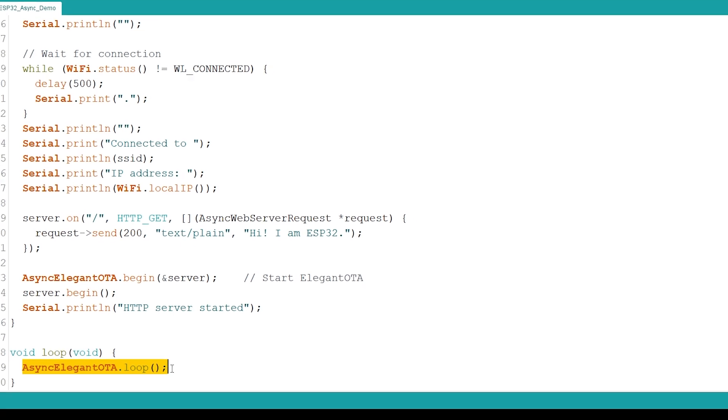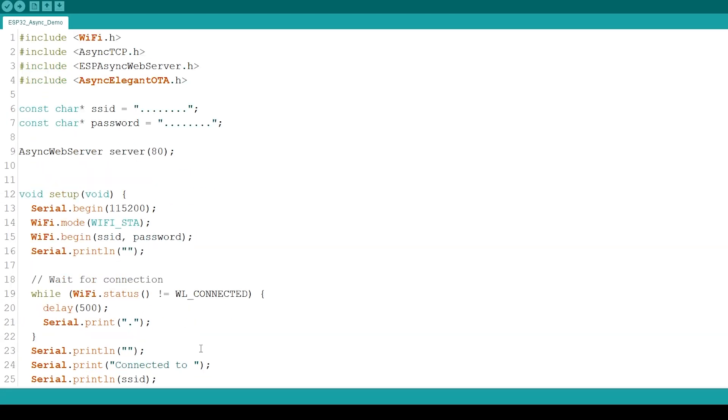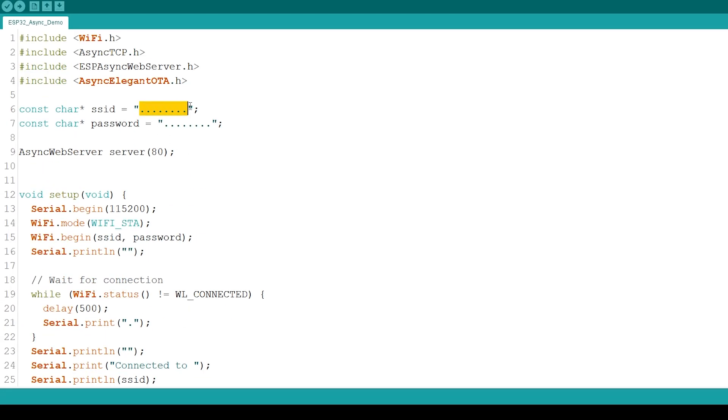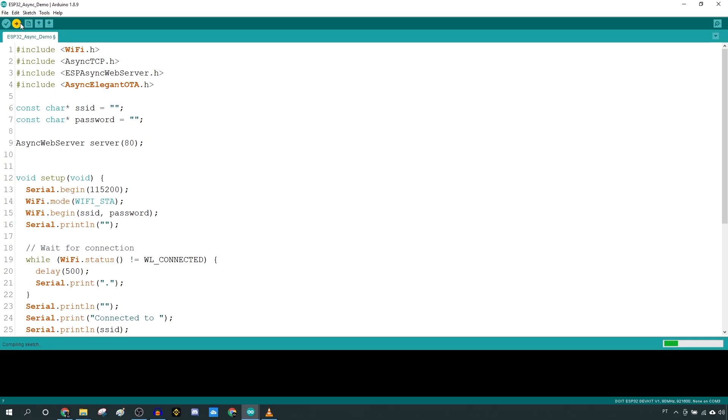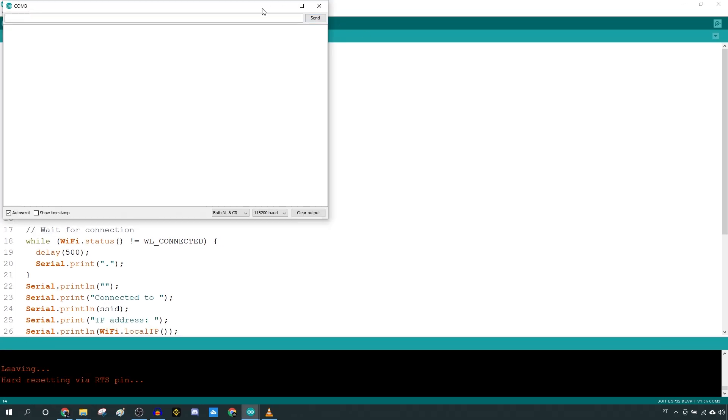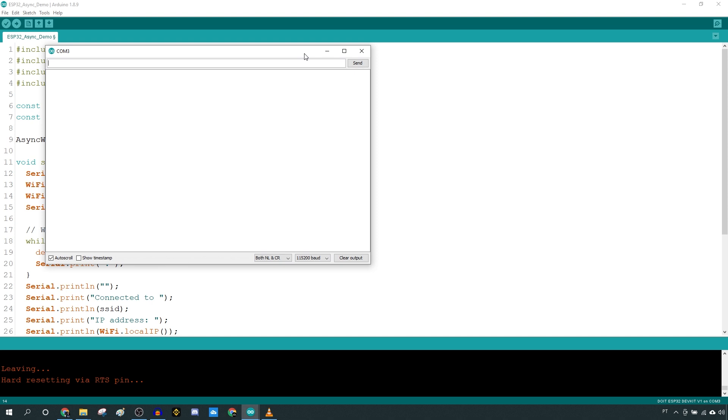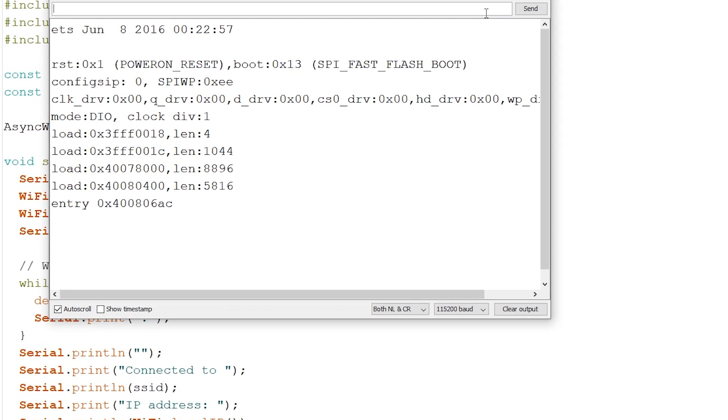Insert your network credentials in these variables, and upload the code to your board. Open the serial monitor, press the onboard reset button, and you should get the ESP IP address.